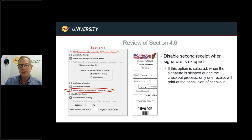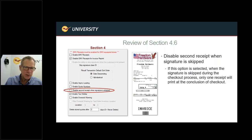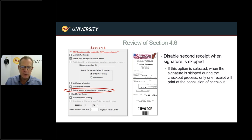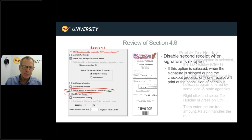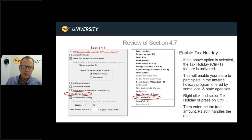Disable the Second Receipt When the Signature is Skipped: normally when a signature is skipped, Paladin automatically prints two receipts — one for the customer to sign and return, and one for them to keep. By selecting this option, only one receipt prints when the signature is skipped at checkout.